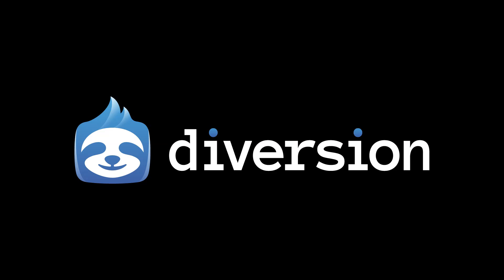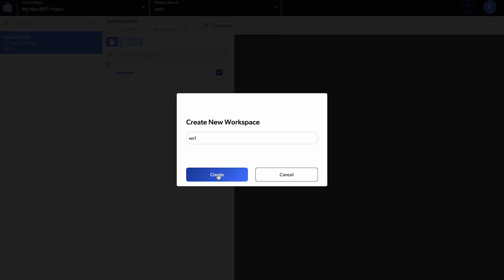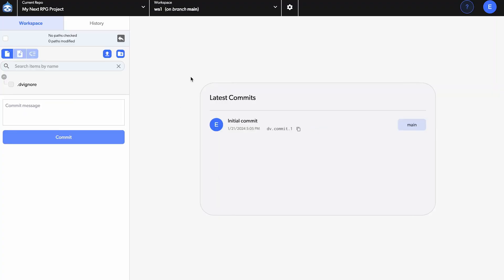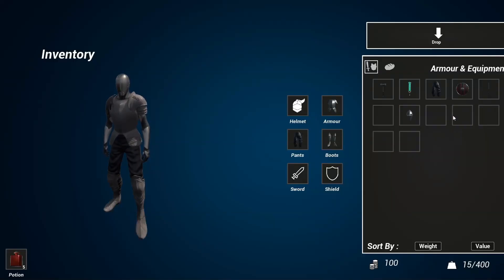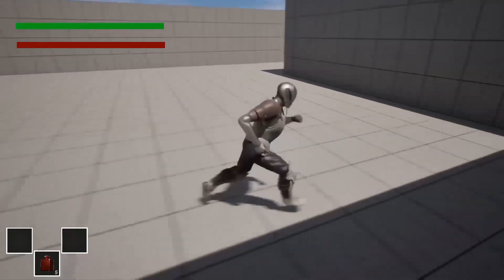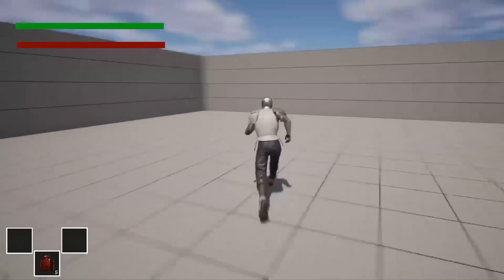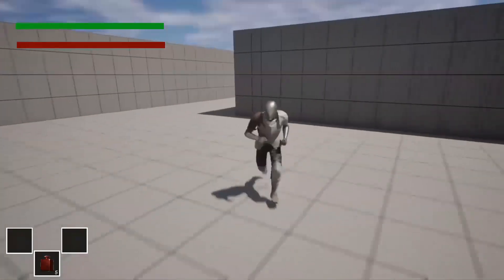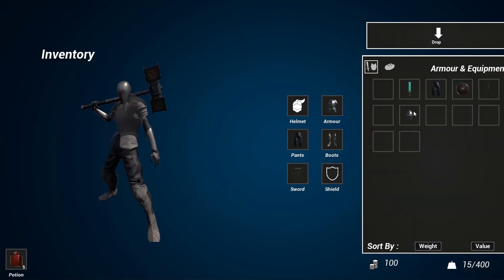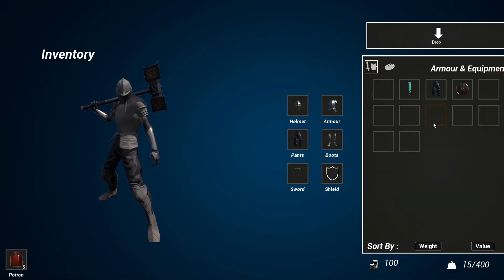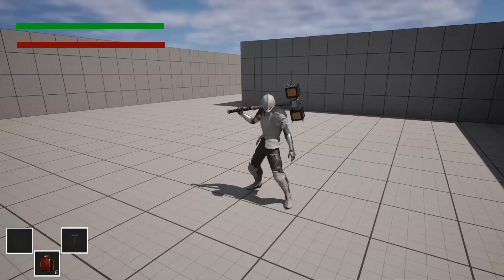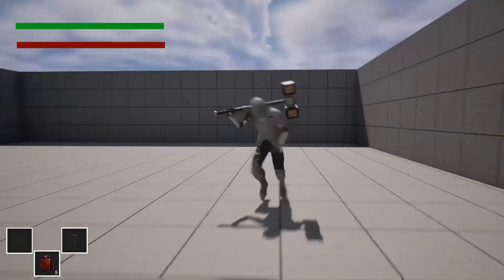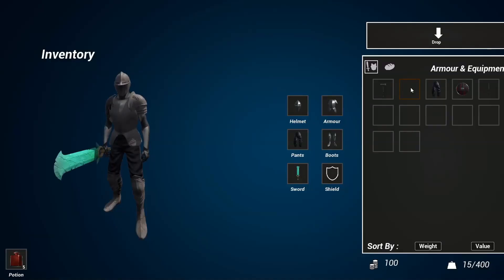It's built for game development offering better handling of large binary files compared to traditional version control systems. Diversion even has a free tier with 100 gigabytes of storage and supports up to 20 collaborators and is designed to be easy to set up. Thanks to Diversion for reaching out and sponsoring this video. Let's go over how you can easily set up version control in your Unreal Engine projects.